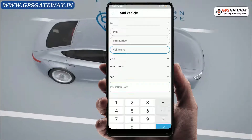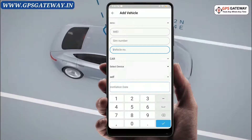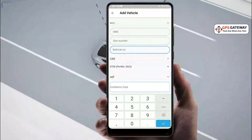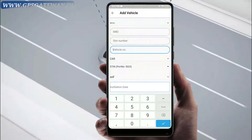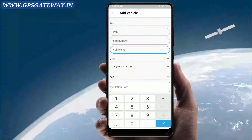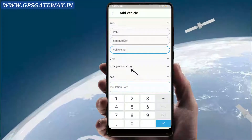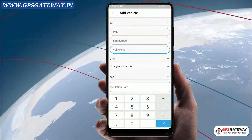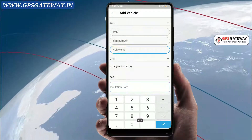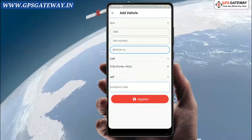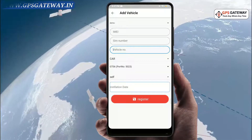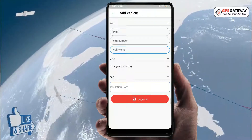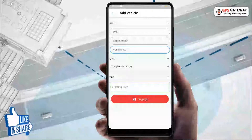After that, you will select the GPS device. As you can see here, there is a number along with the device model and it is called the server port. Whenever you associate a device with the server, you must mention the port of that device model only.